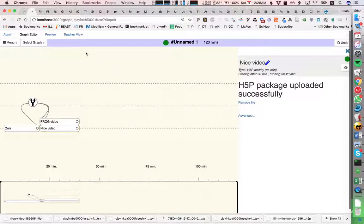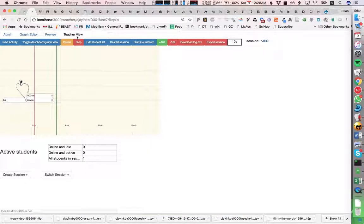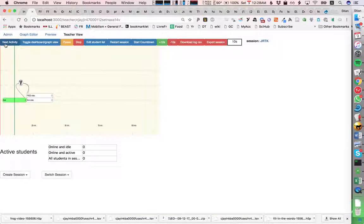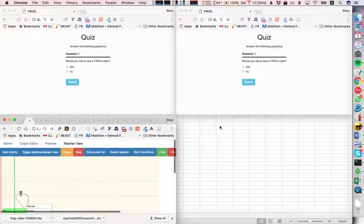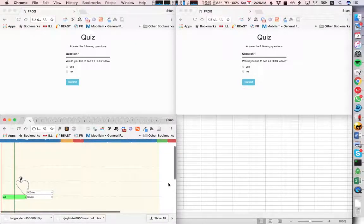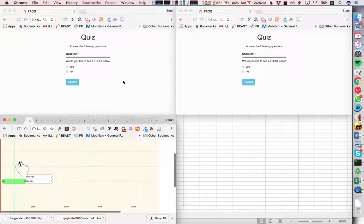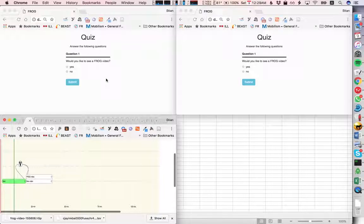So that should be it. Now start this graph, and I'm going to create two students. So now we have two students logged in, and they're going to answer the quiz. Then we will see if they get sent to the right activity.